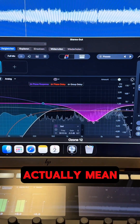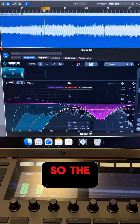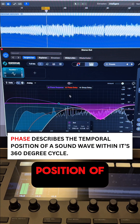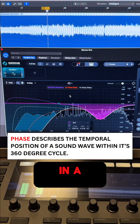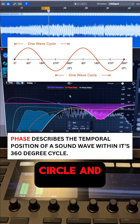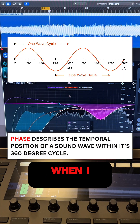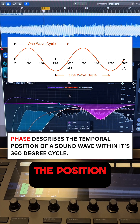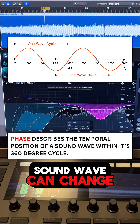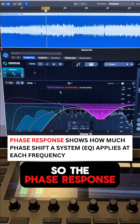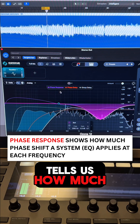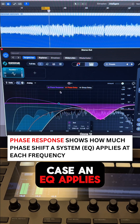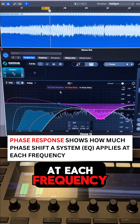But what does this actually mean? The phase in general is the temporal position of a sound wave in a 360-degree circle. When you cut or boost a frequency, the position of the sound wave can change. The phase response tells us how much phase shift a system — in this case an EQ — applies at each frequency.